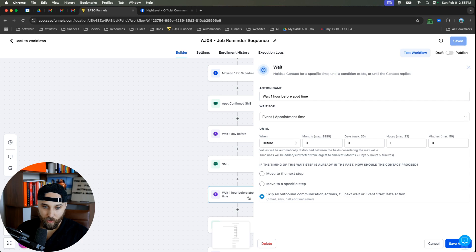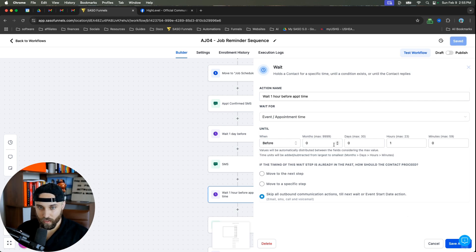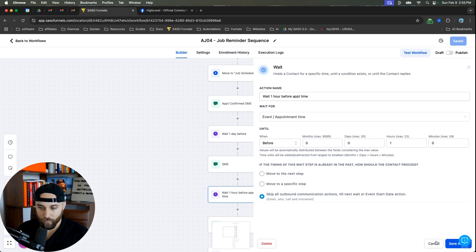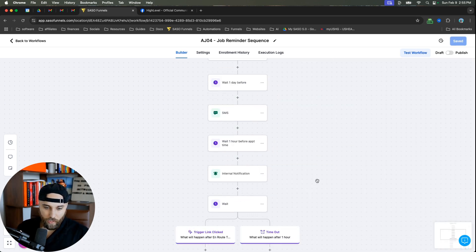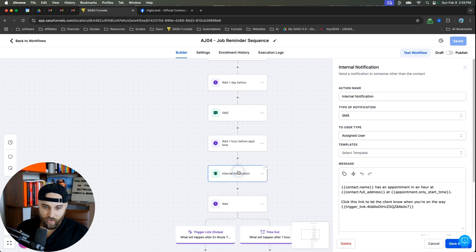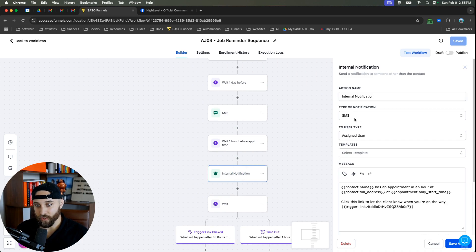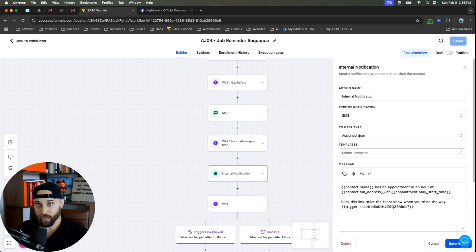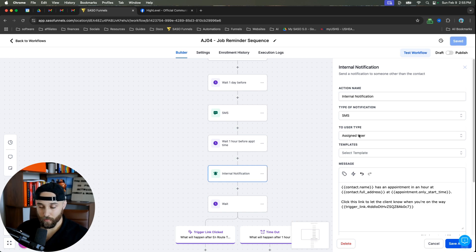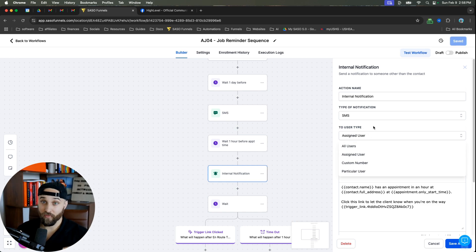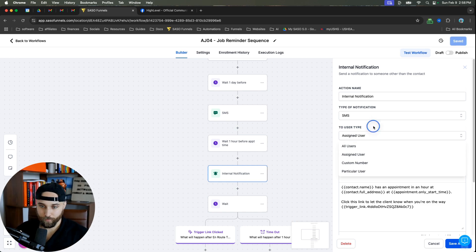Then what I do is one hour before the appointment time. Again, same kind of wait. I'm going to send an internal notification. And this is going to be a text message. You're going to do text to the assigned user. So you would want to make sure that this is being assigned to somebody, or you can do a specific user or even all users. Let's say you have multiple techs. You can send this to everybody.